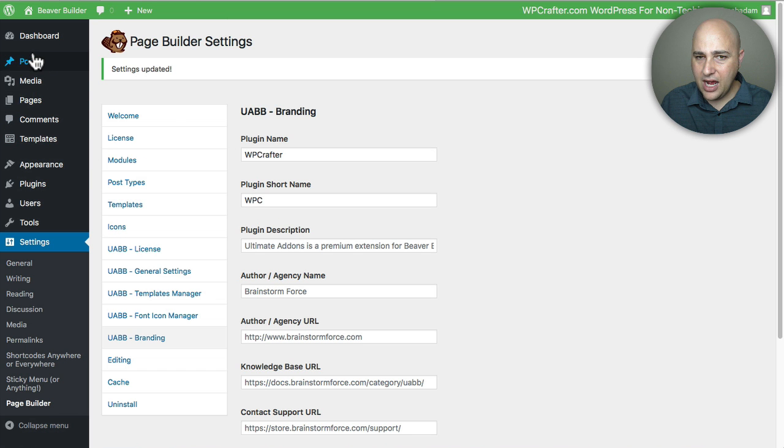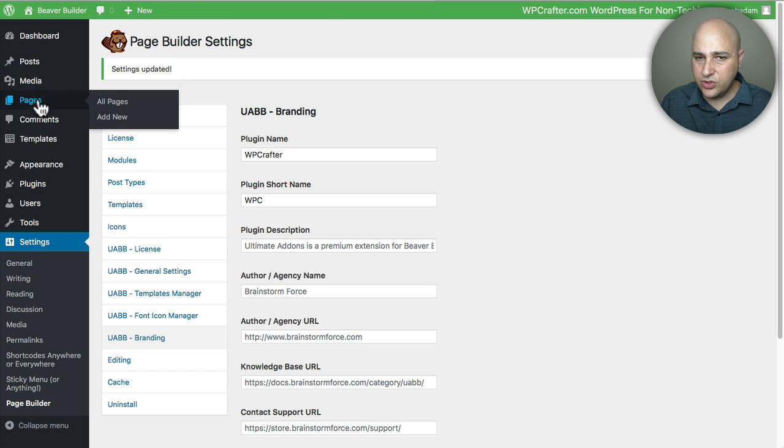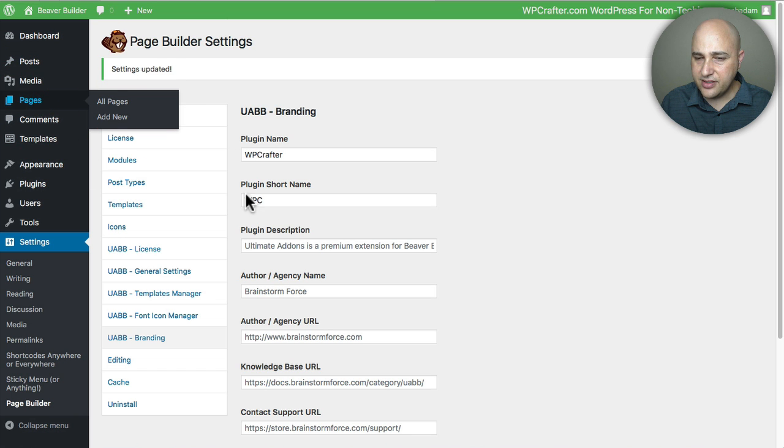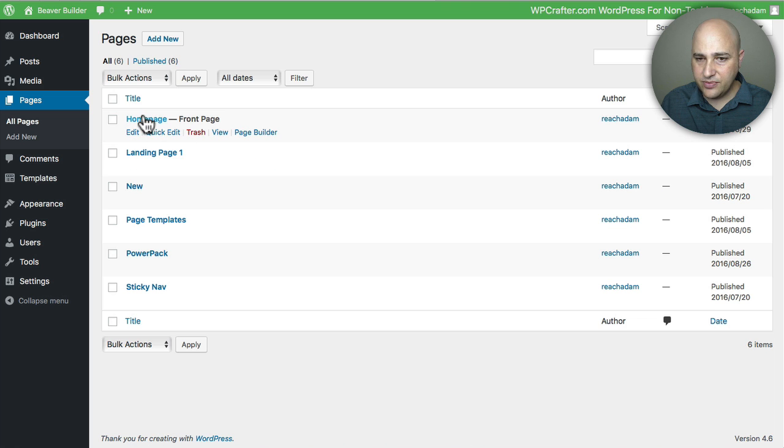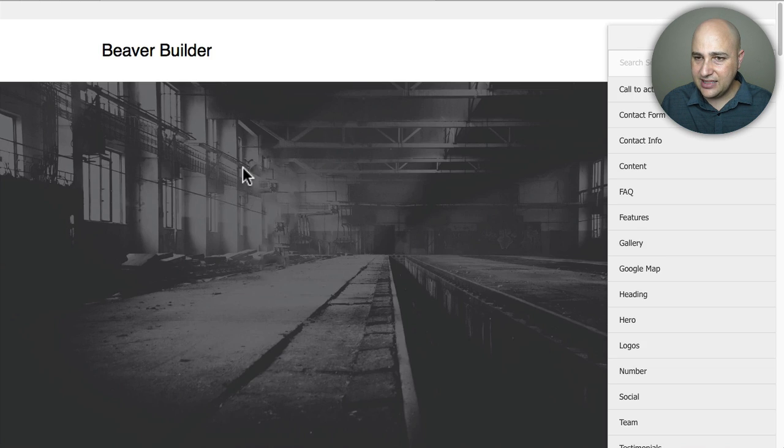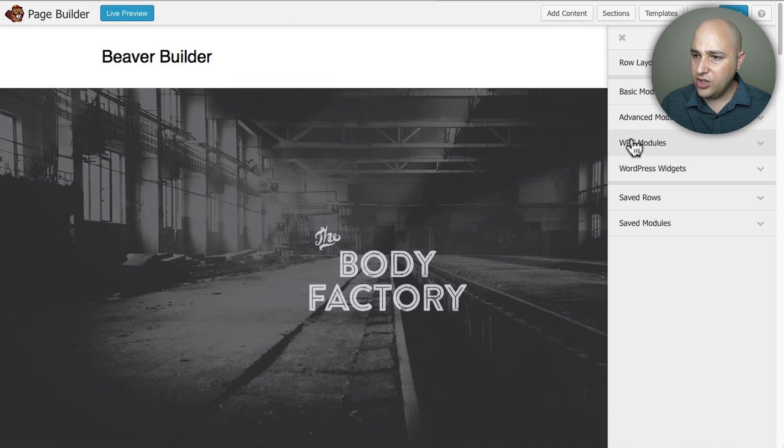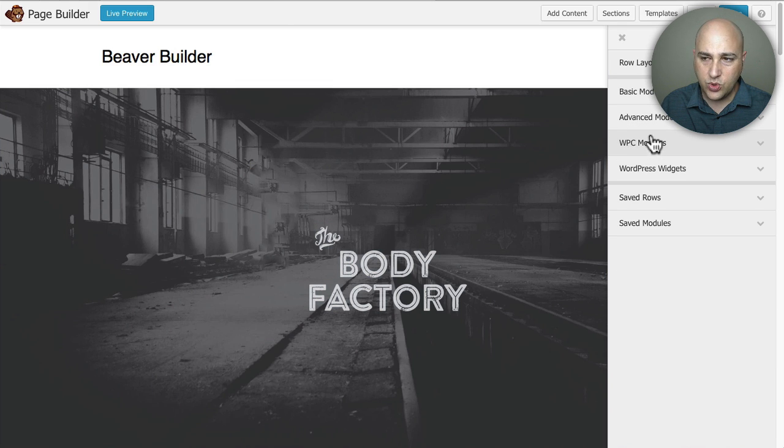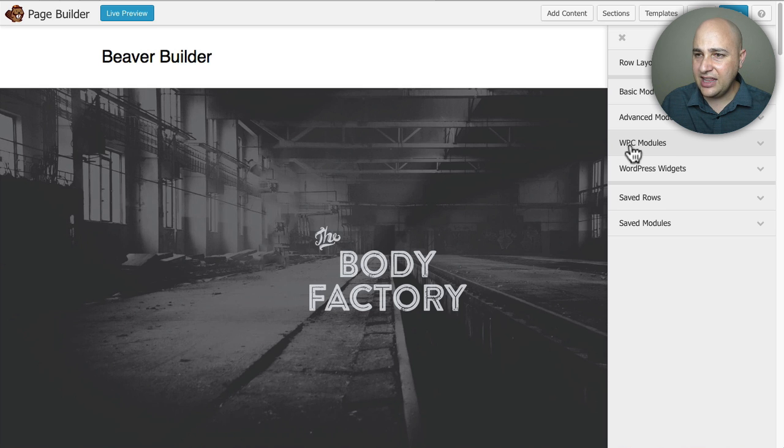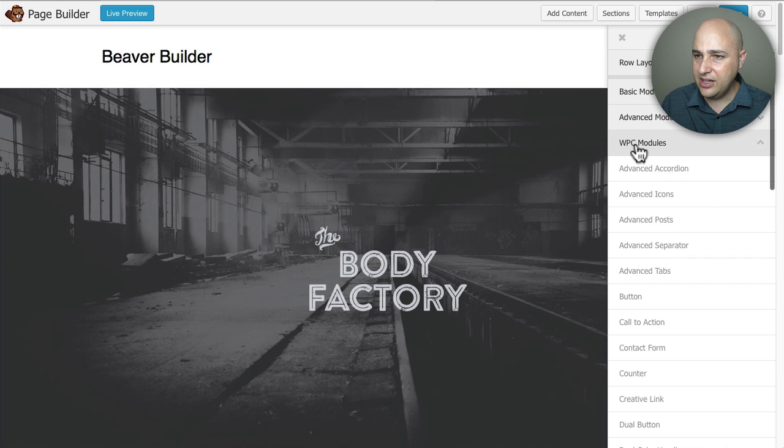So to do that, I'm going to go to Pages and let's just play with this front page. I'm going to click on Page Builder and let's see what happens there. So you can see right here, it used to say UABB modules and now it says WPC, exactly what I put in there.